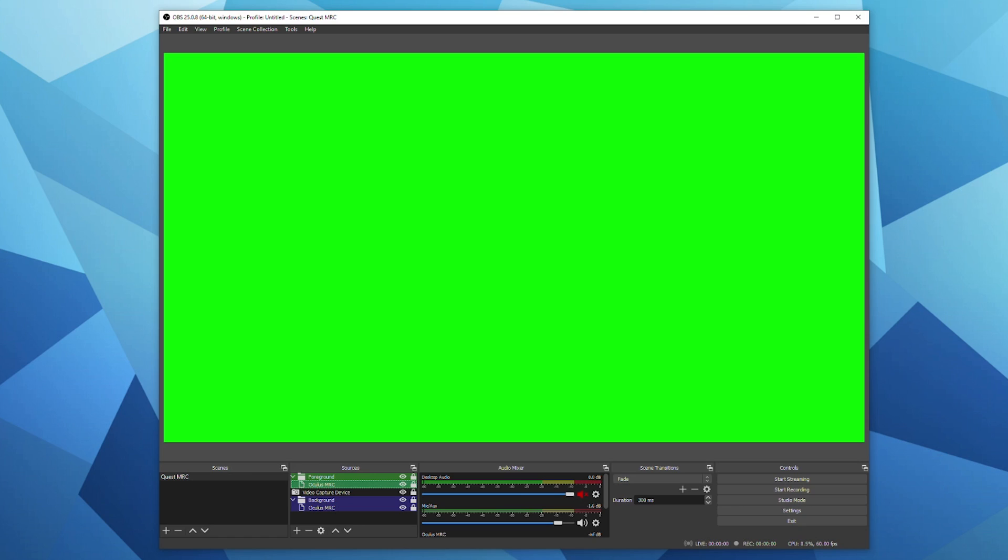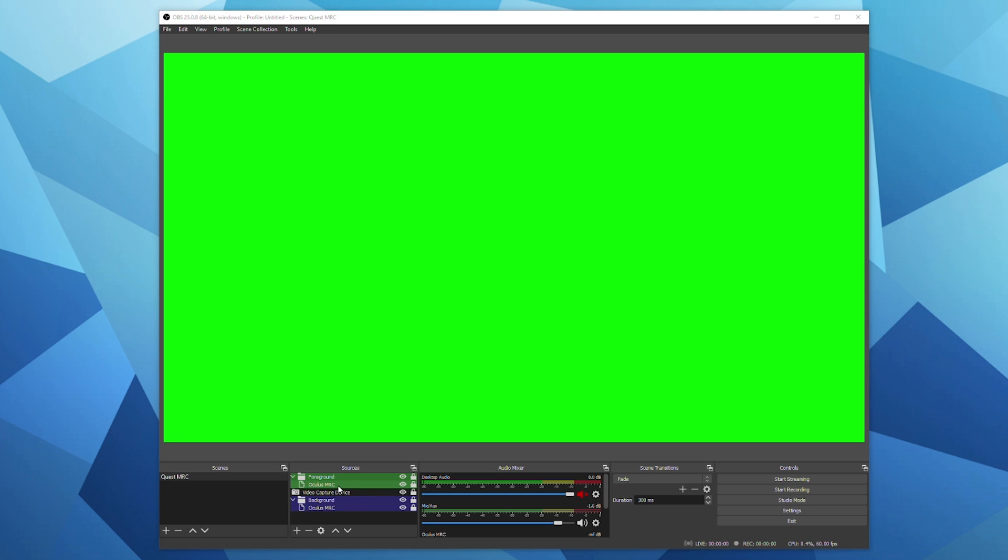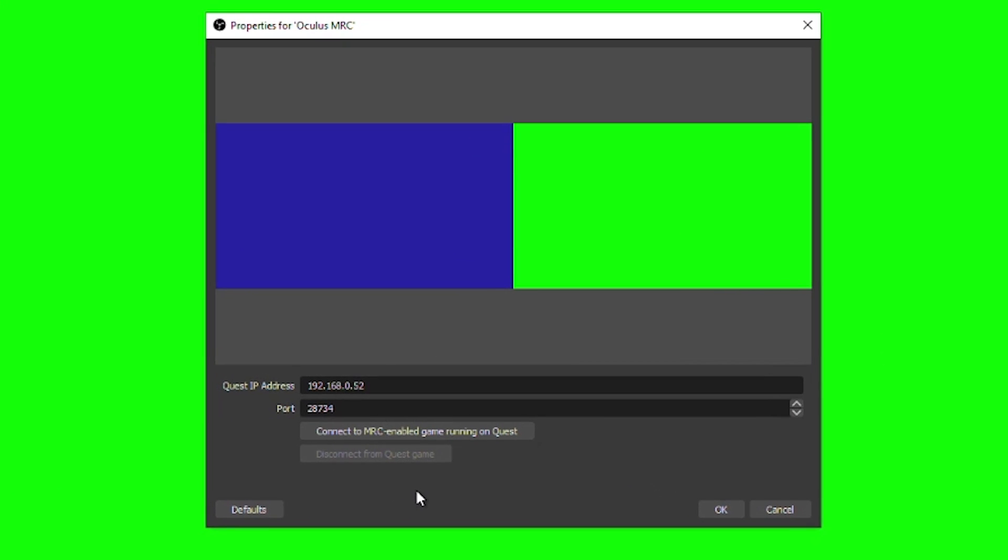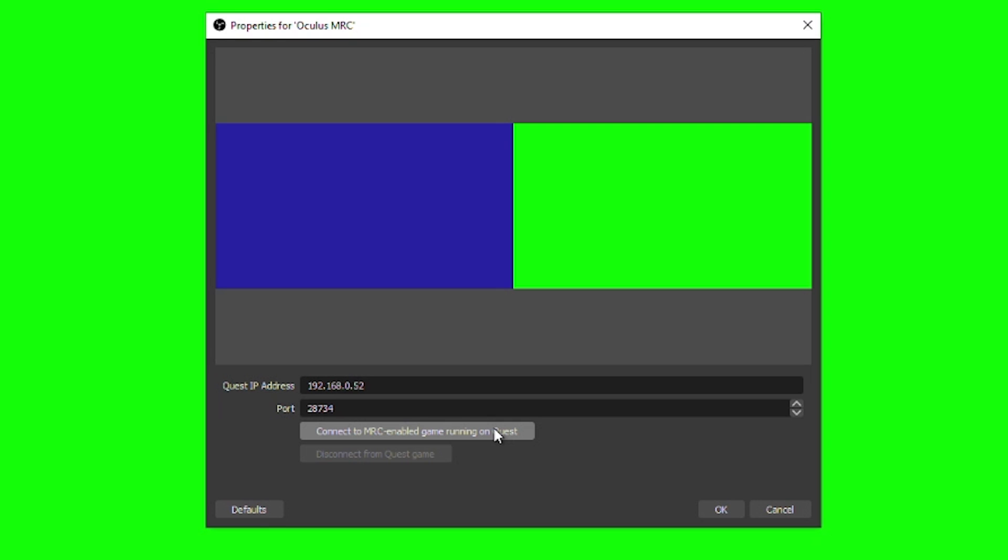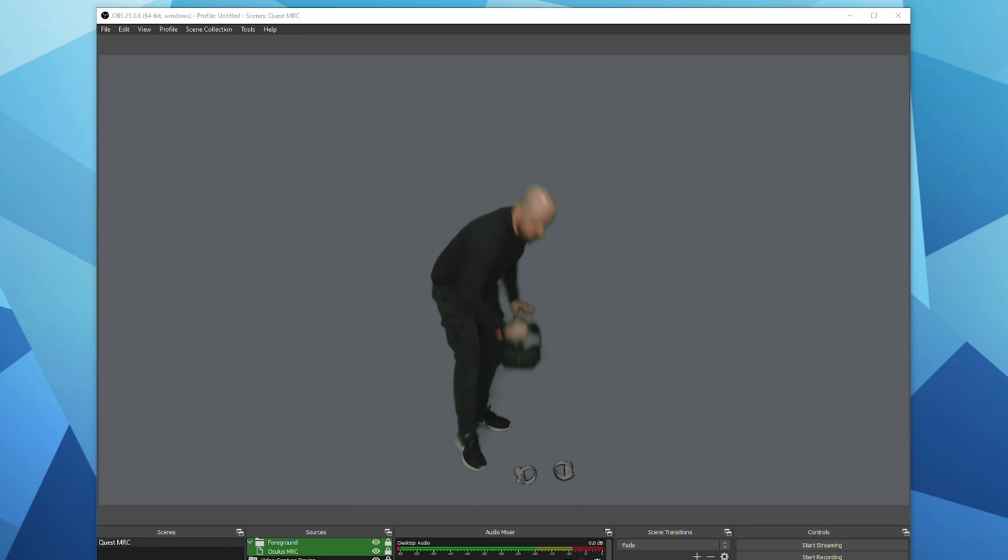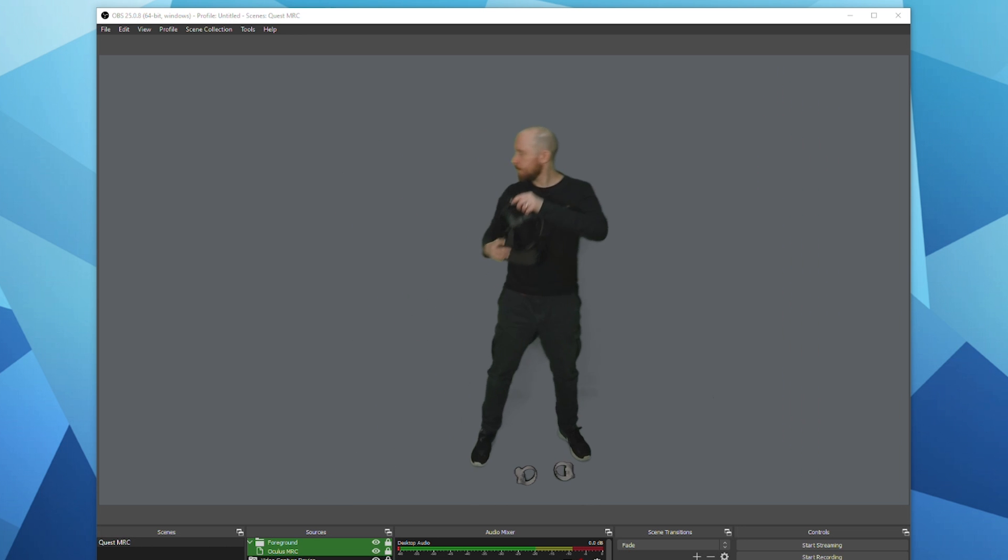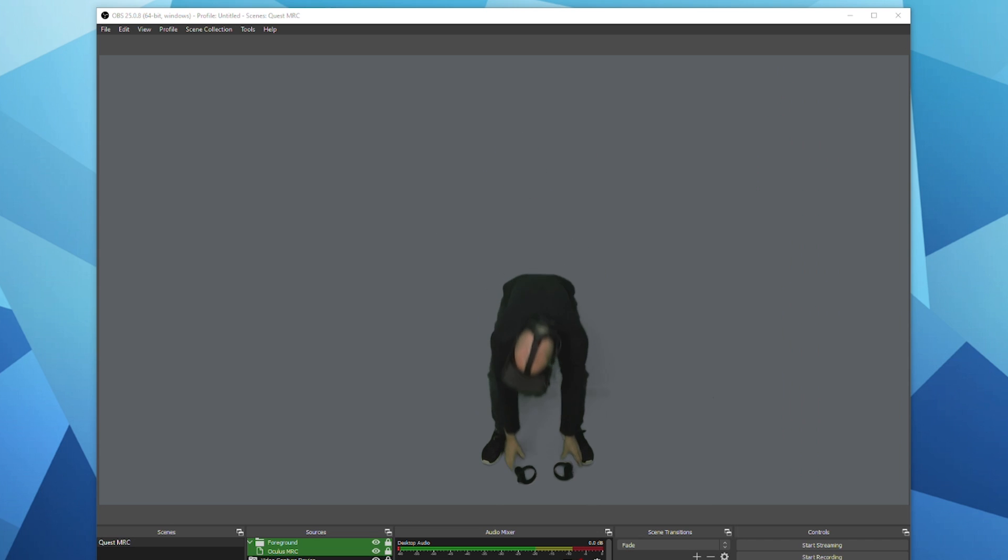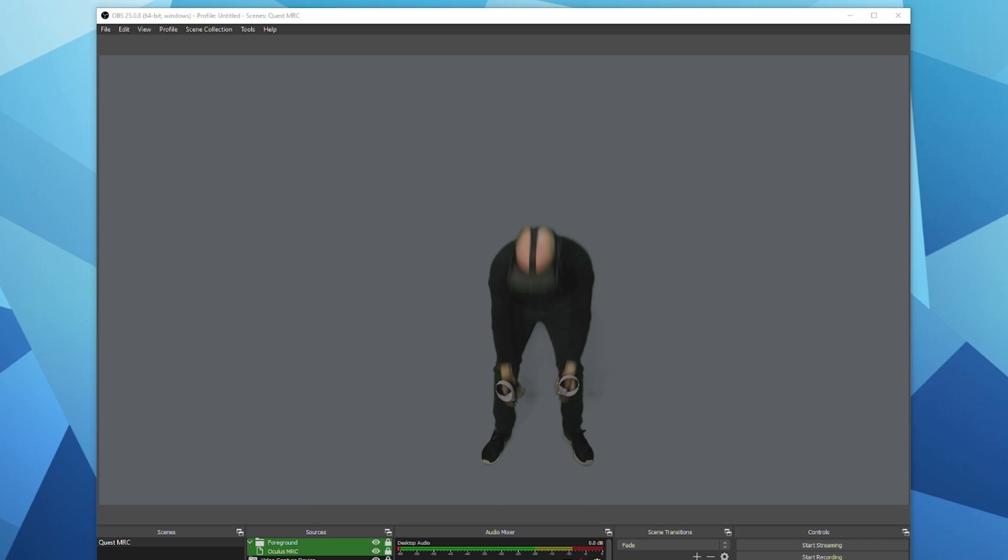Now when you run the MRC application on your Oculus Quest again, go back to your desktop and to the OBS scene and double click on the Oculus MRC source. You should see your Oculus Quest's IP address and click on connect to MRC enabled game running on Quest. Now you can do a little test recording. Go back to your play space, put the Quest on and move your controllers around and then go back and check the footage.